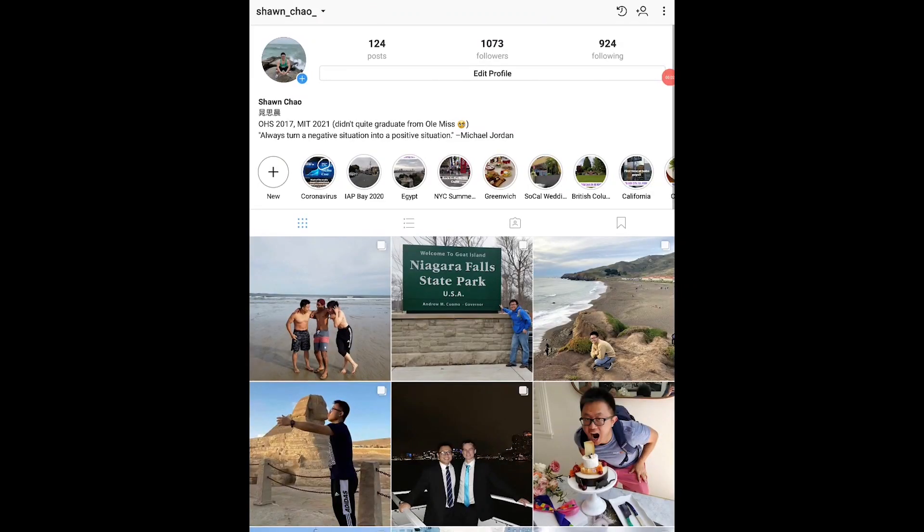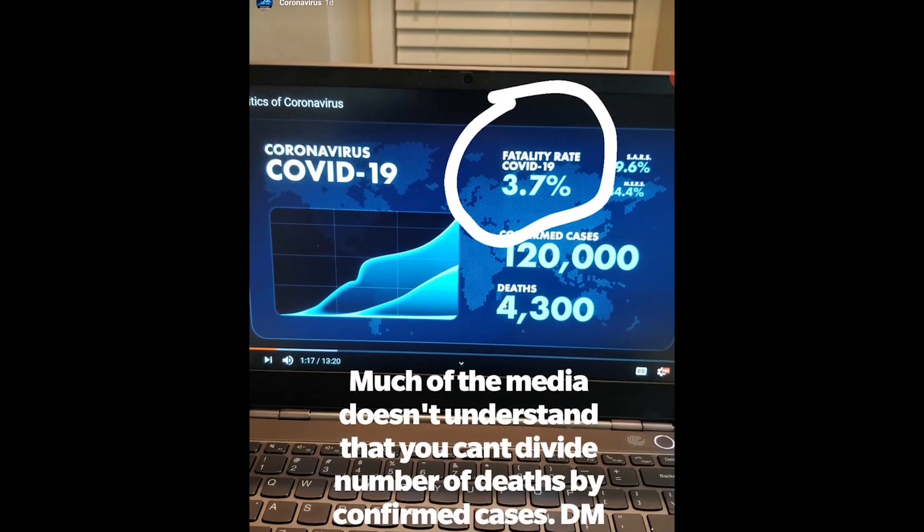One statistic that has stood out to me in particular is the fatality rate. I wanted to go behind the scenes and try to figure out how the media was computing the fatality rate, and I noticed the mistake that the media was making over and over again. It's actually quite a simple mistake. I decided to make a video that could very simply explain why the fatality rate that the media is computing has a massive flaw to it.